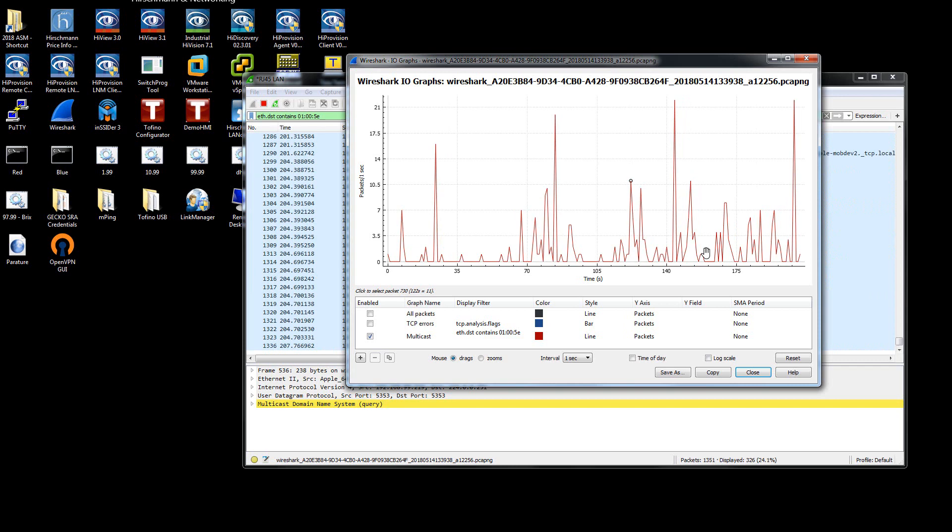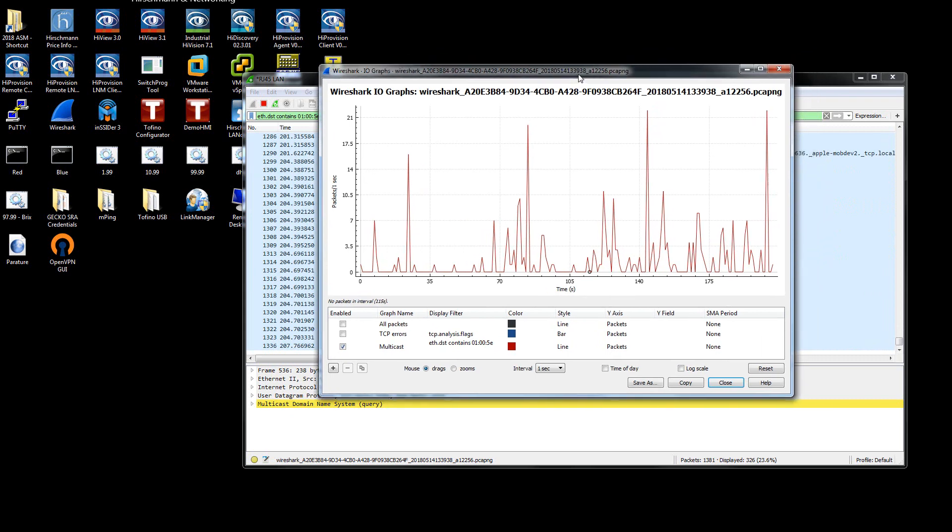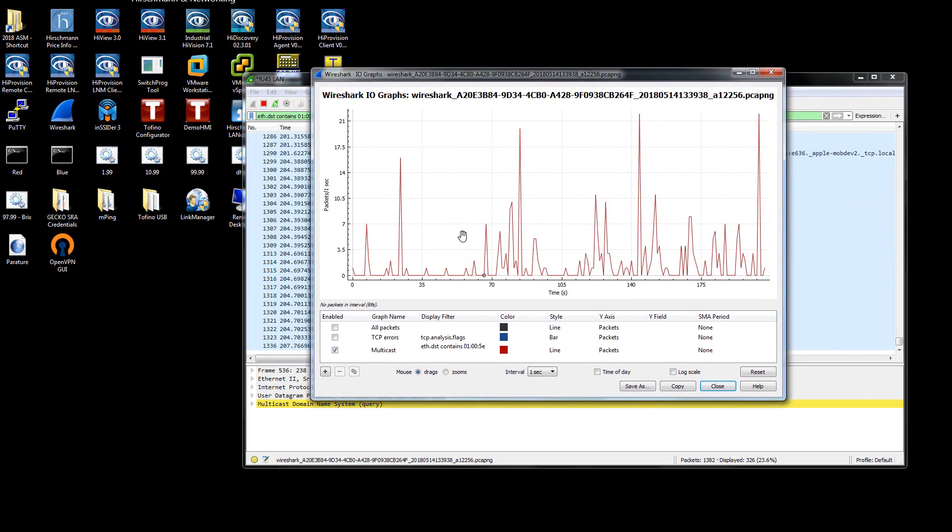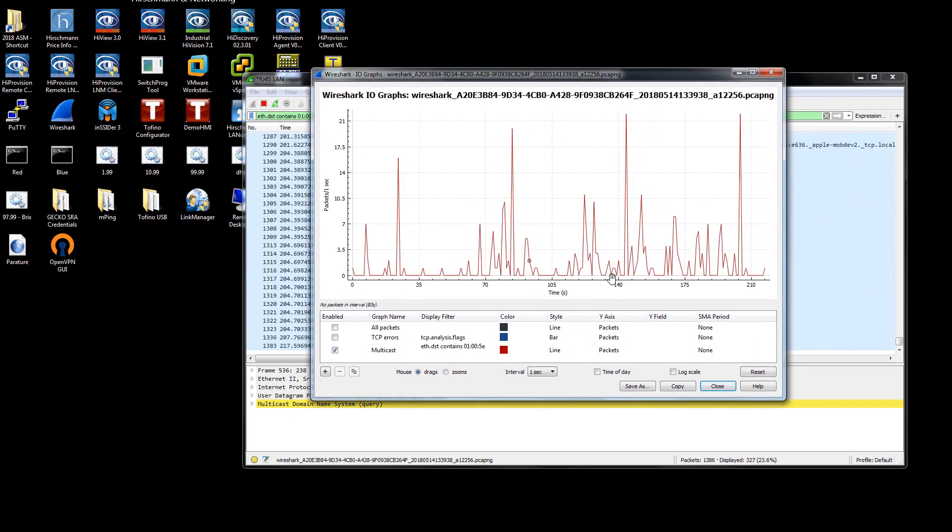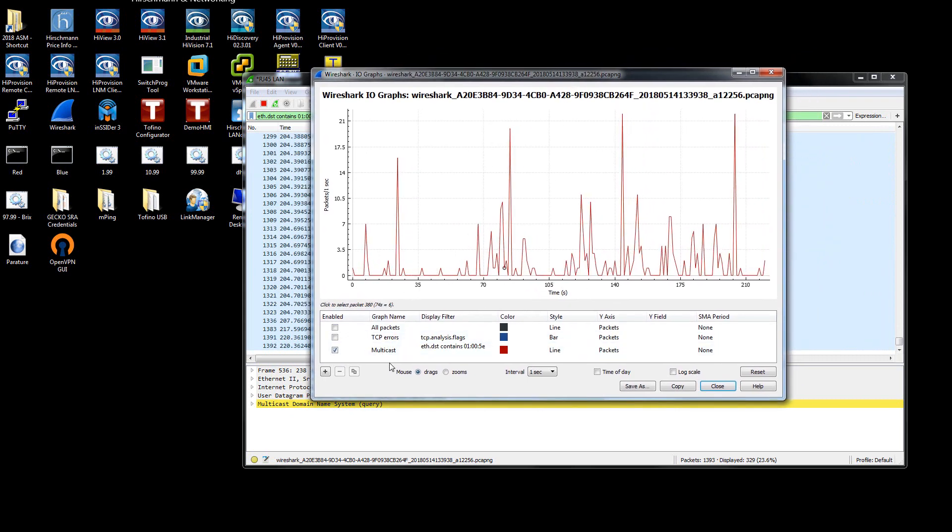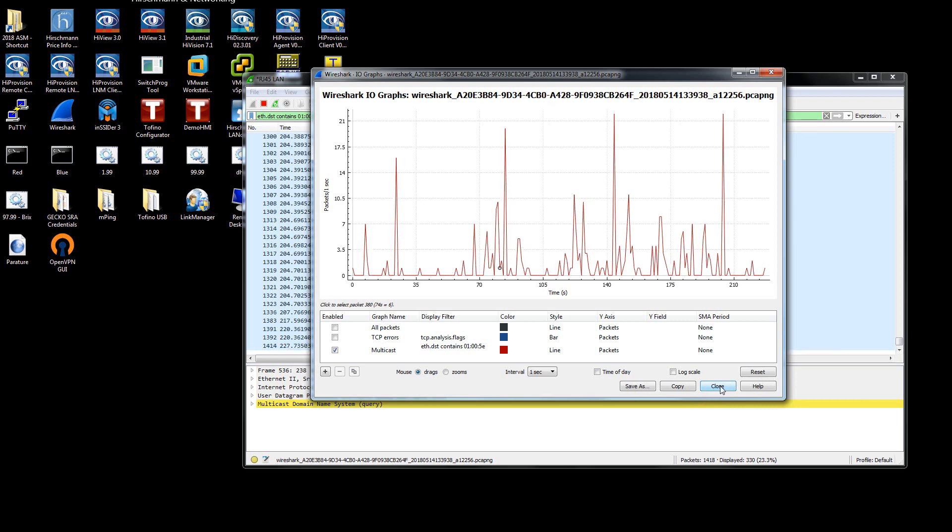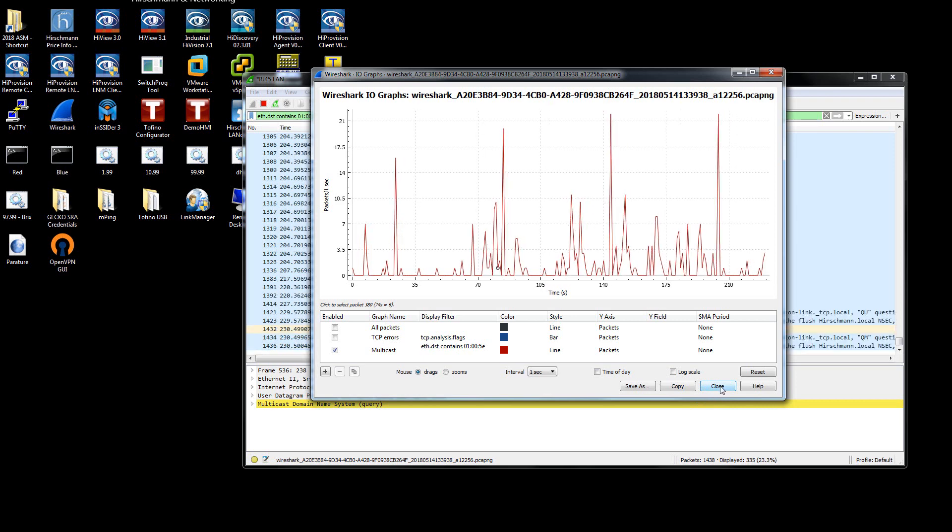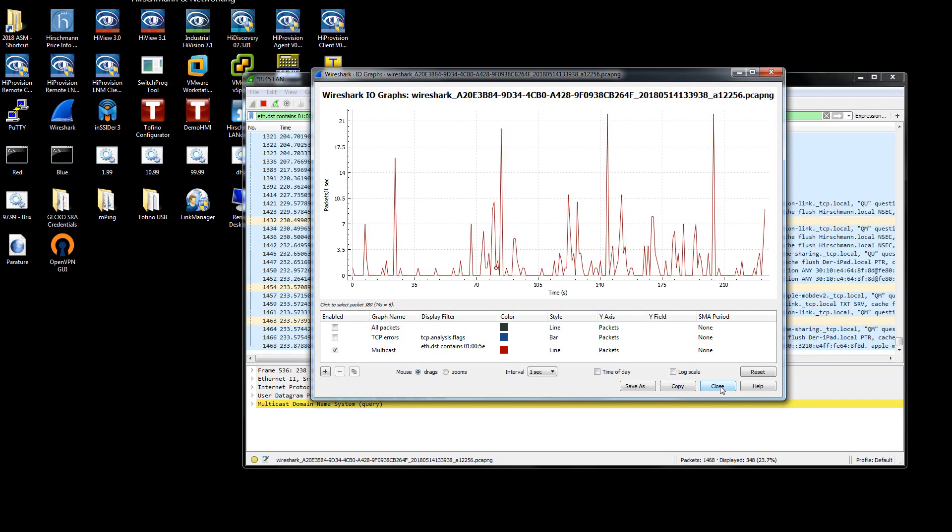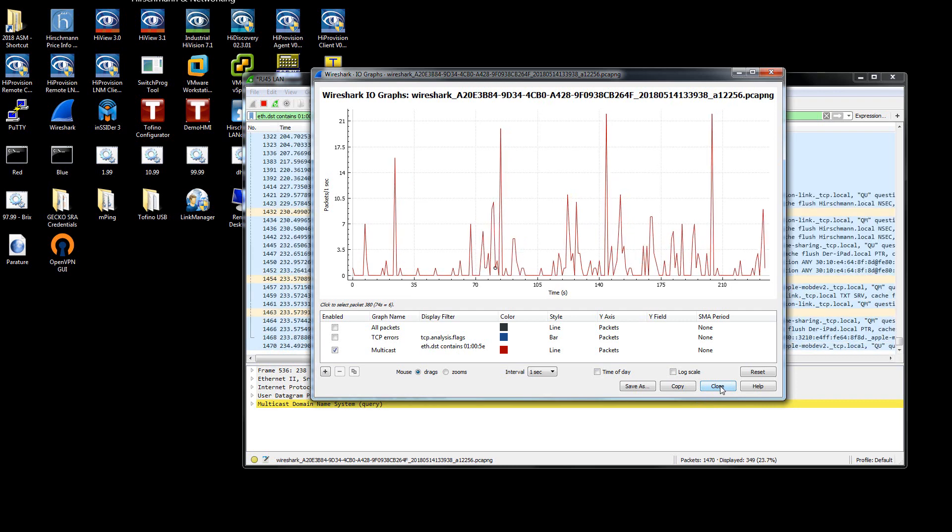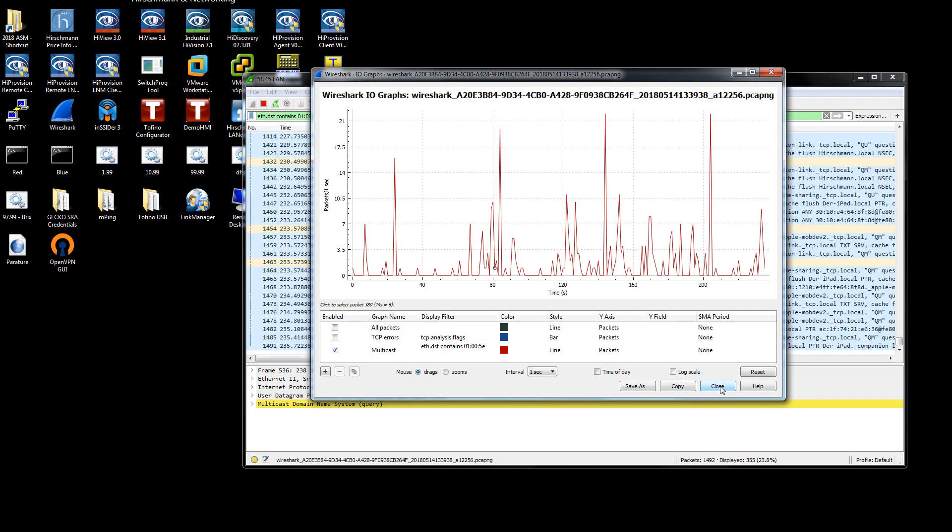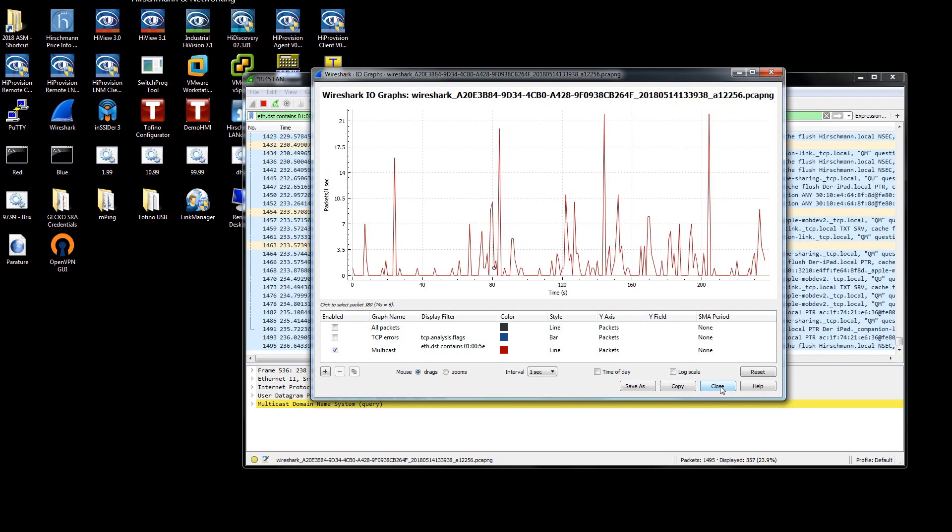So do a look at the packets per second for multicast. This is a very easy way of assessing how much multicast traffic there is on the network. And if it's more than 100, look at a managed switch with IGMP snooping, which is a multicast filtering capability. I hope this has been insightful and beneficial. Have a great day.